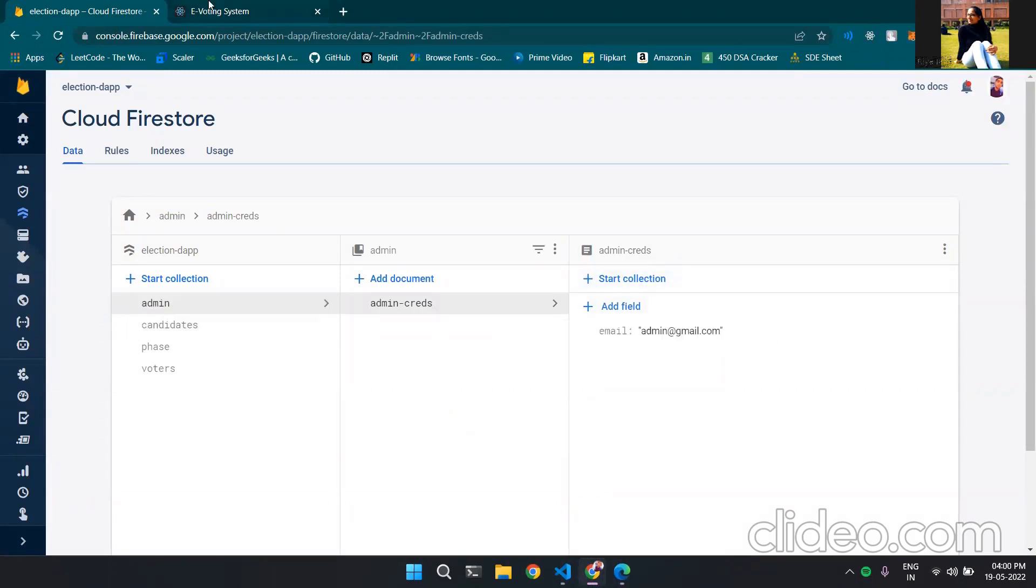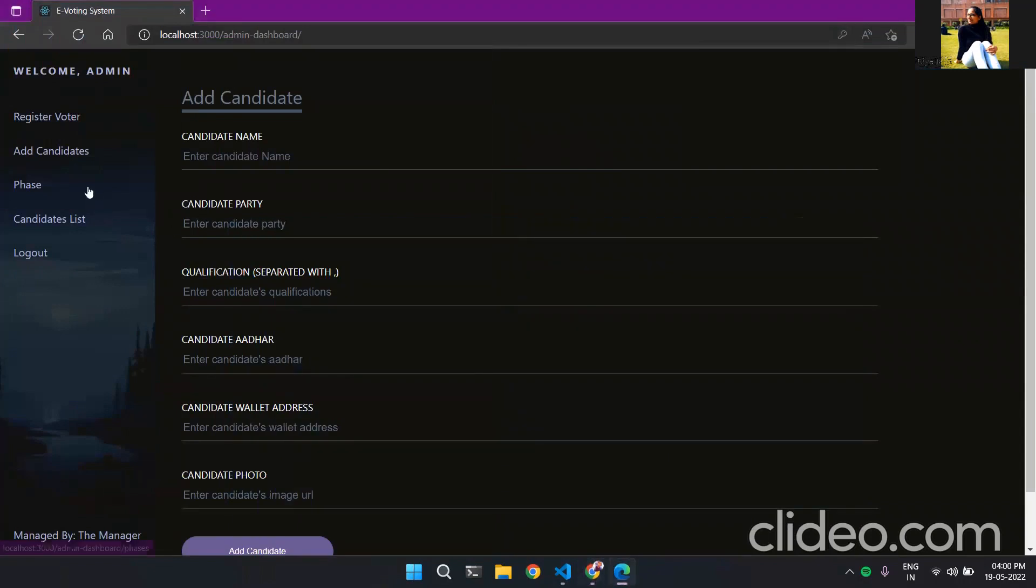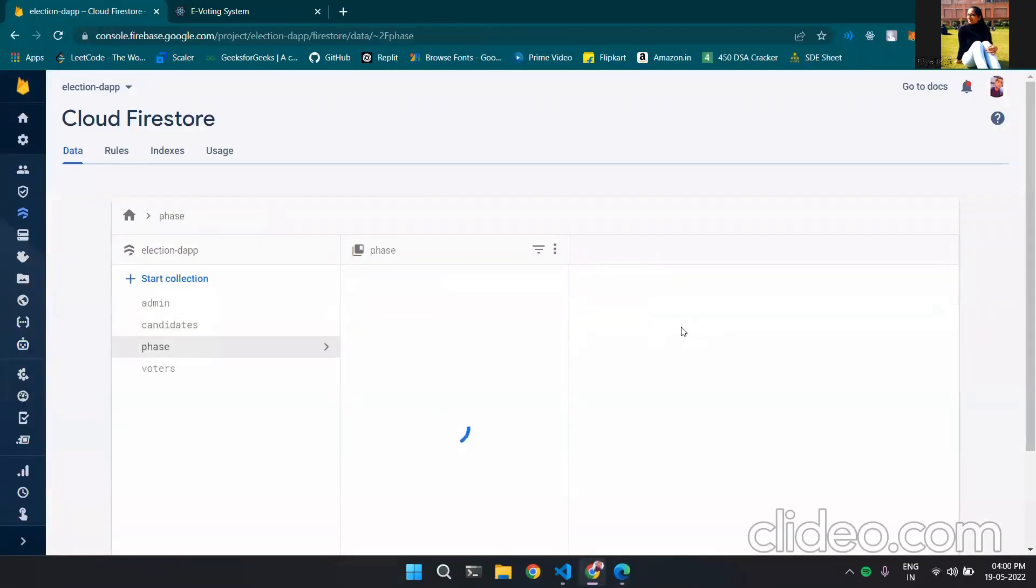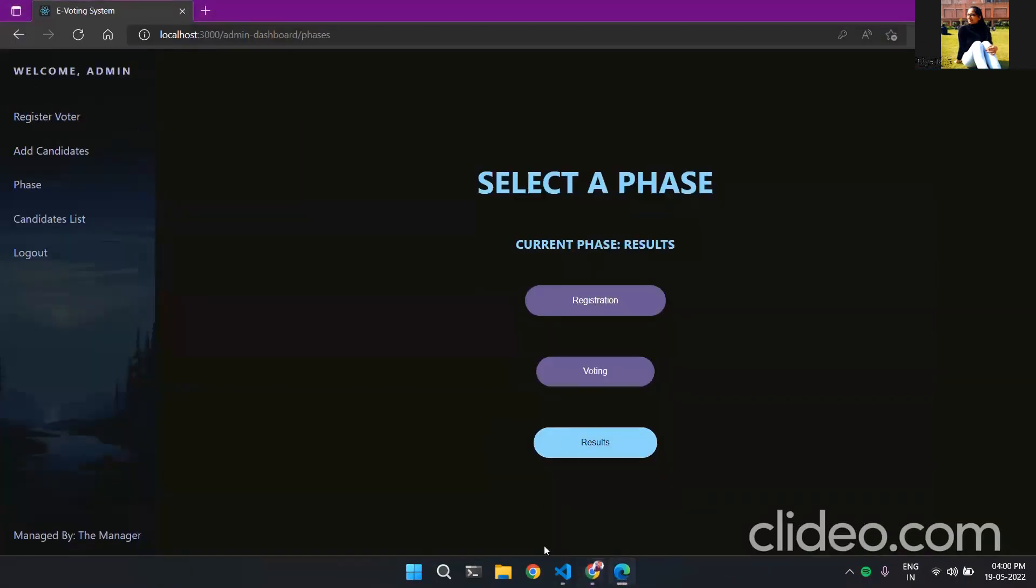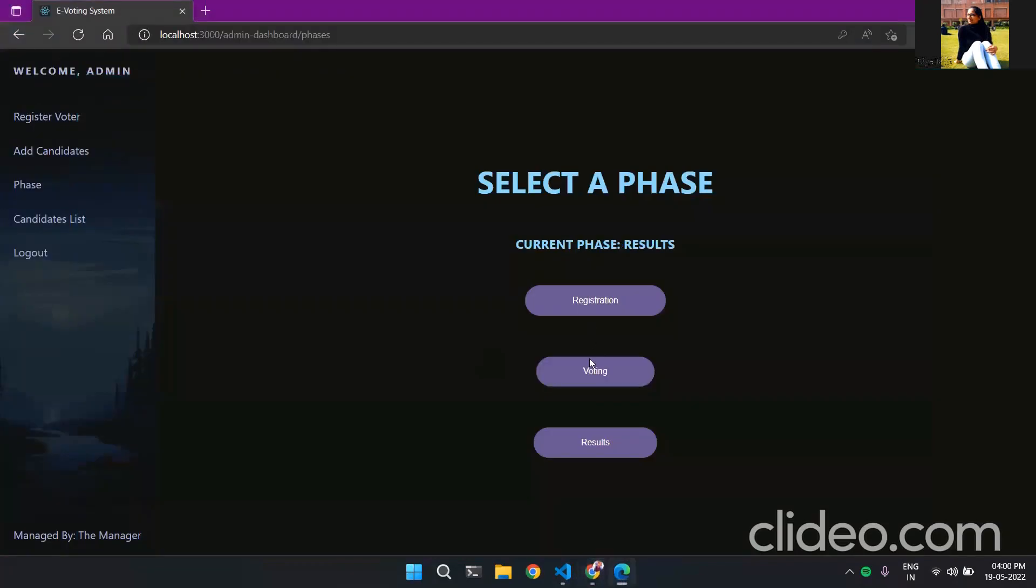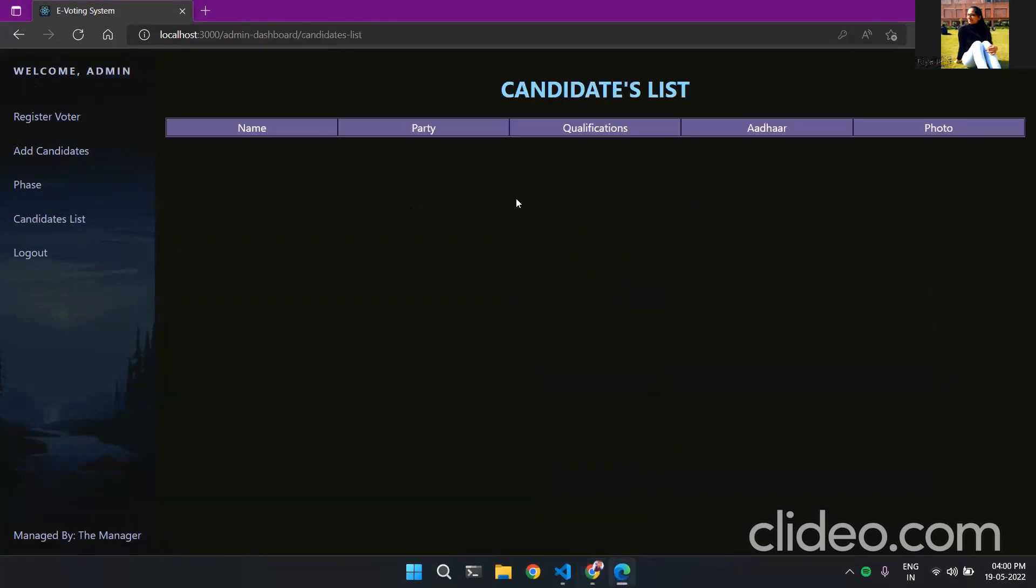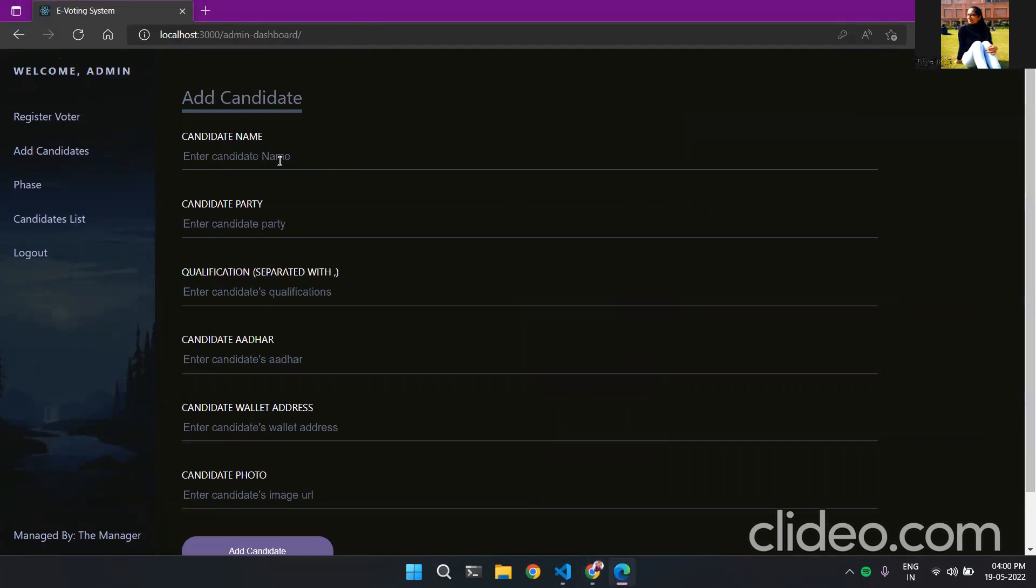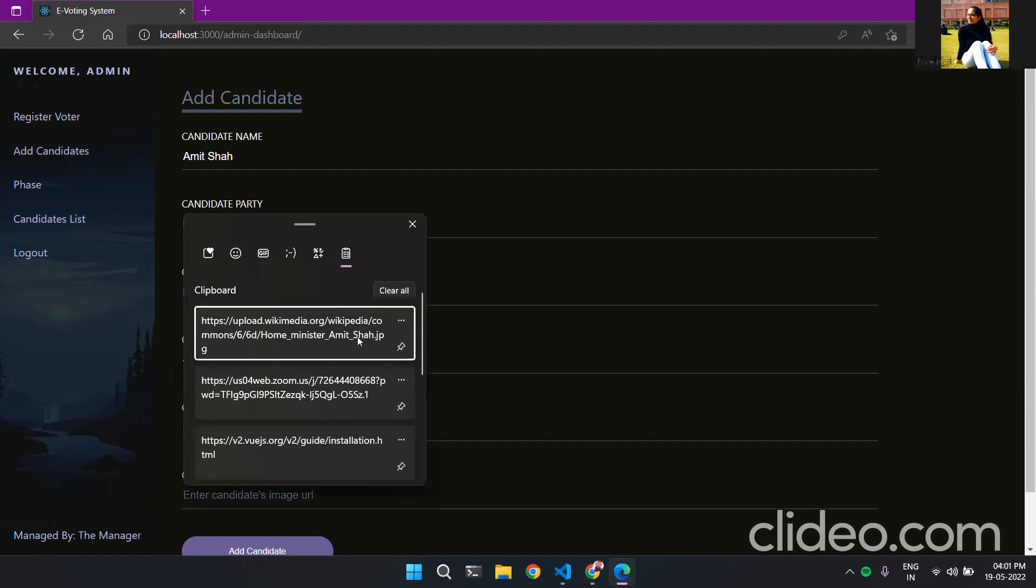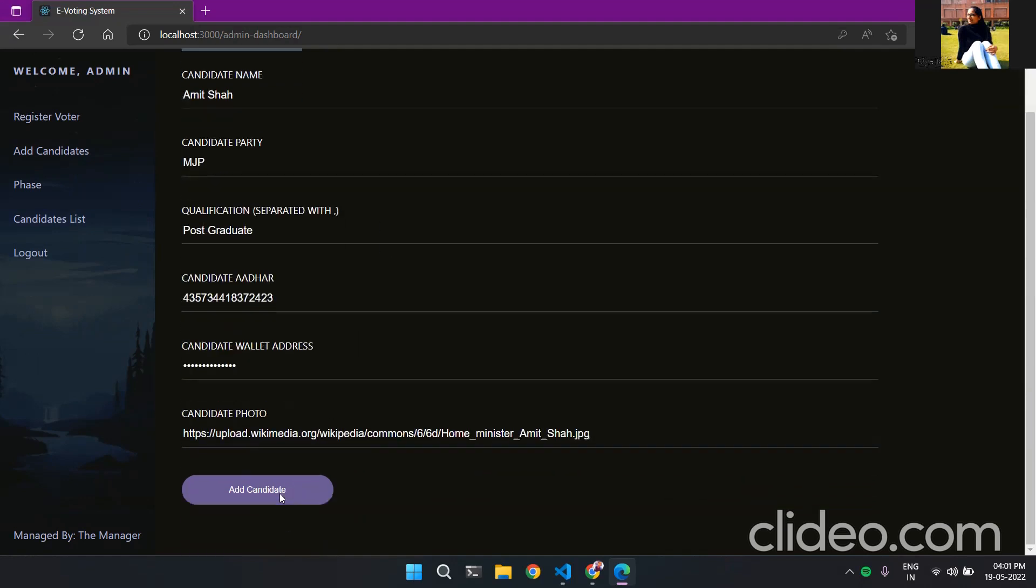And this is the admin. Now describing the tabs here, the admin can add candidates which are going to stand in the election. There's a phase section where the current phase can be changed like currently it is voting which can be changed to results. And now let's switch to registration and here are the candidates list which are already stored. Now suppose I add a candidate. Now for that address I'll put any random address and now for photo URL I'll copy this. Now add candidate, the candidate added successfully.